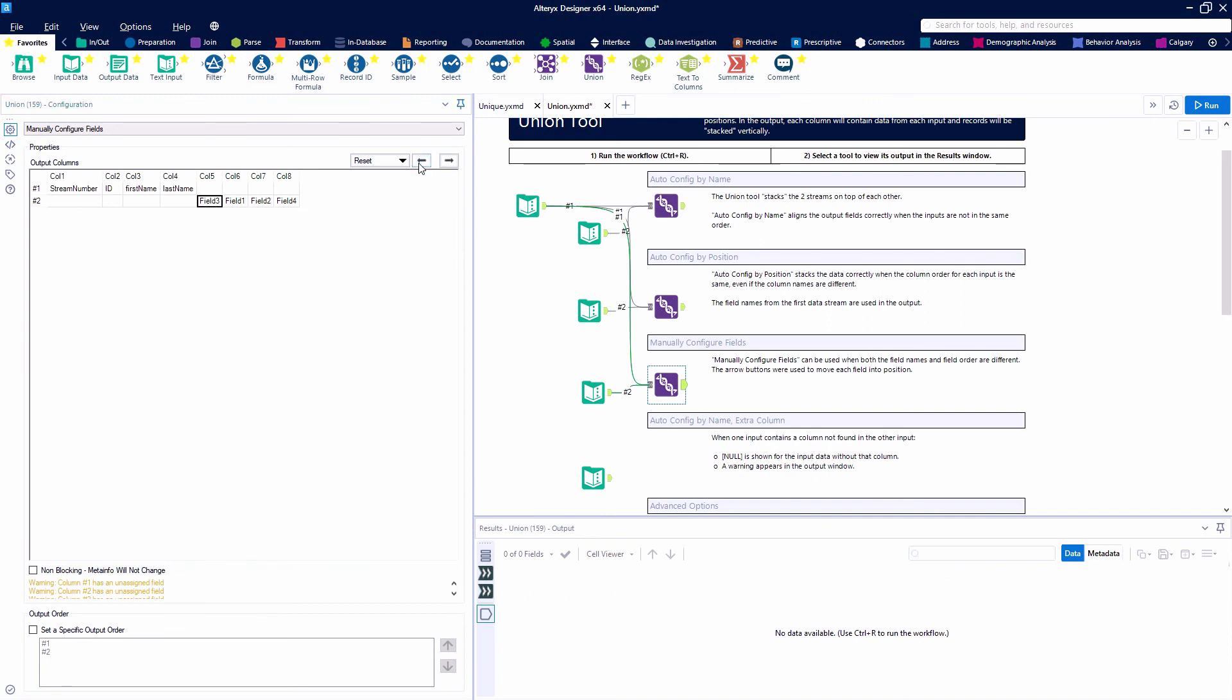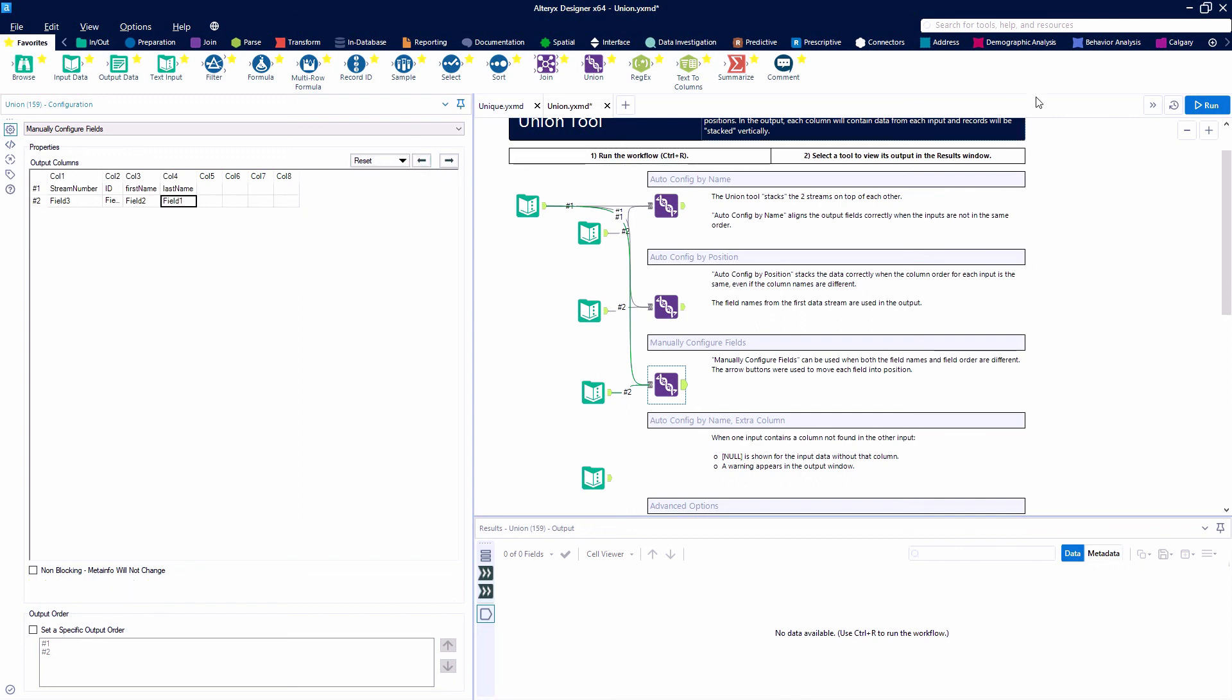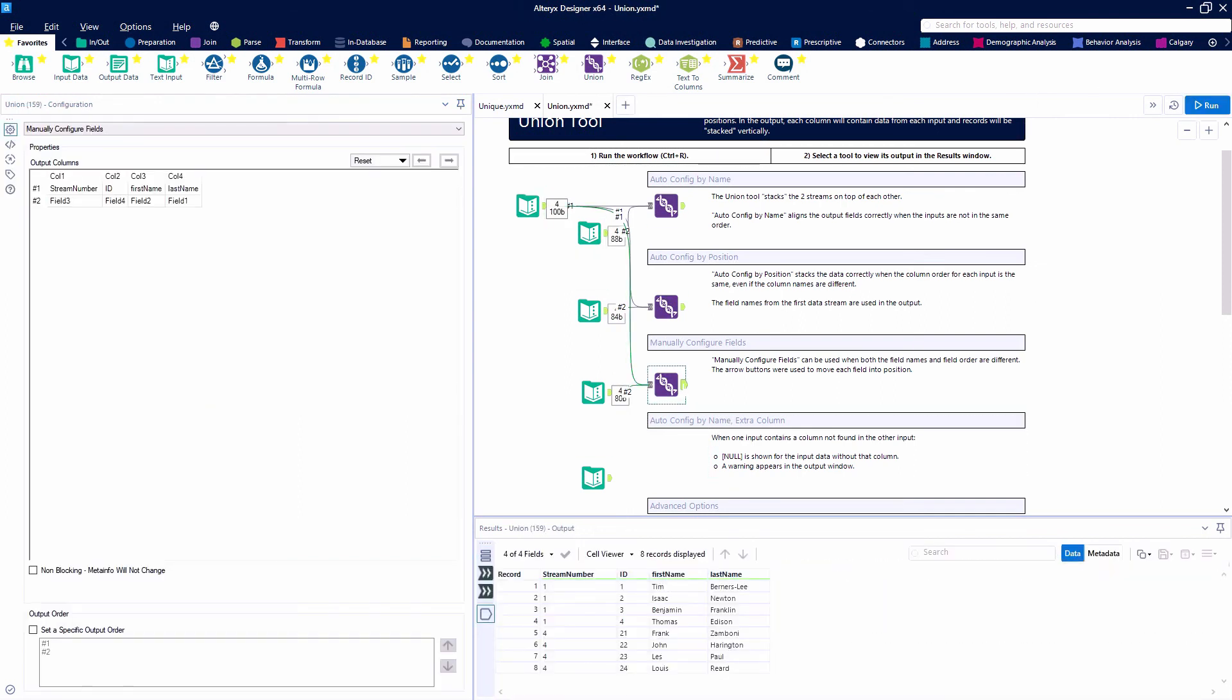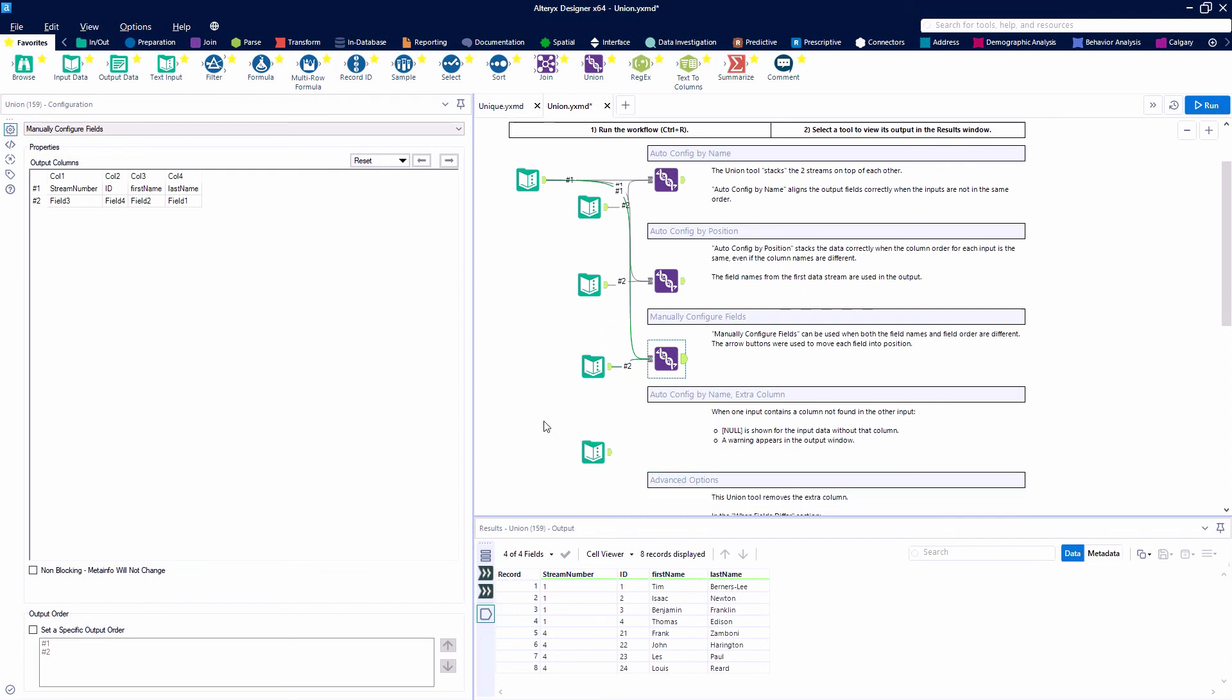After changing to manually configure fields, we use the arrows to select our fields and move them to the proper position. We're looking for field 3, field 4, field 2, and finally field 1 to line up with stream number, ID, first name, last name. That's what we get for our output. Looking good. I love the union tool - it's a great tool.